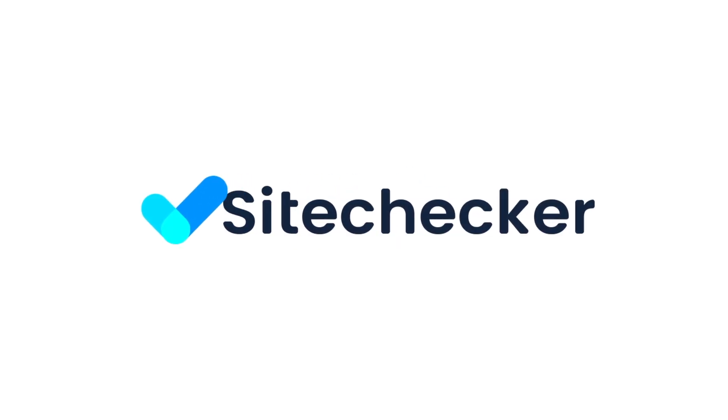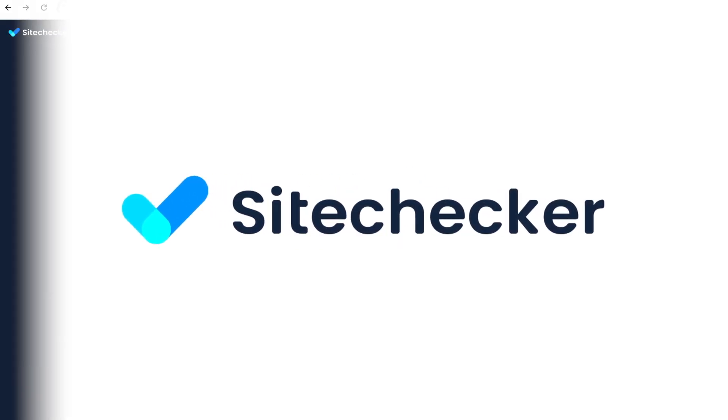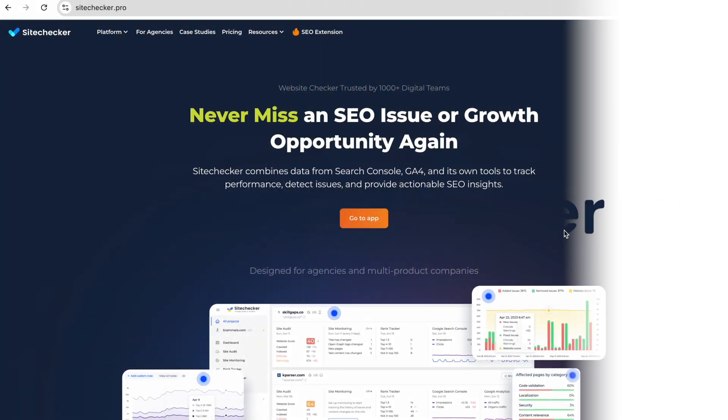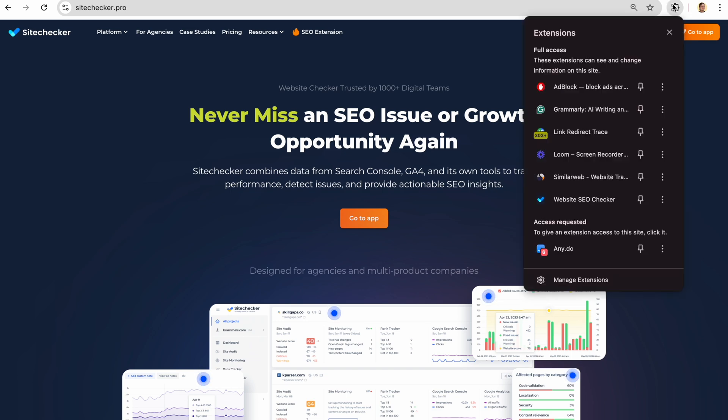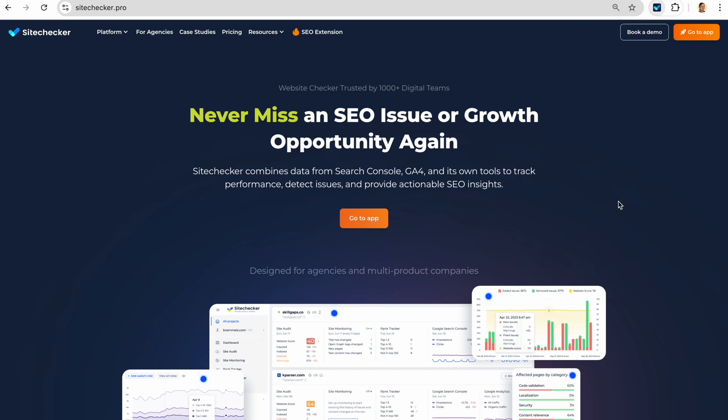Hello there! In this video, I will show you how you can use the Site Checker Chrome extension to save tons of time while doing routine SEO tasks.